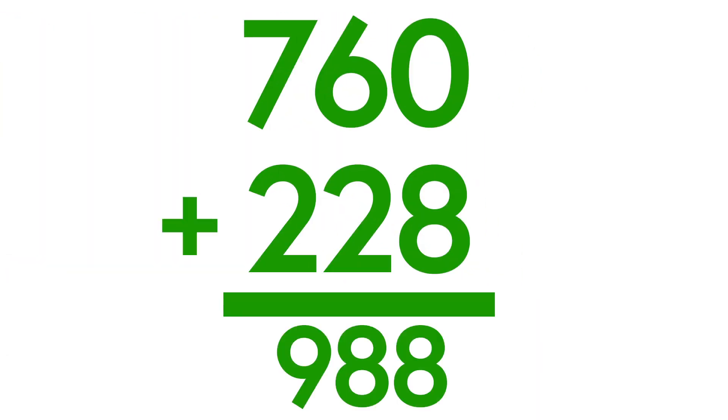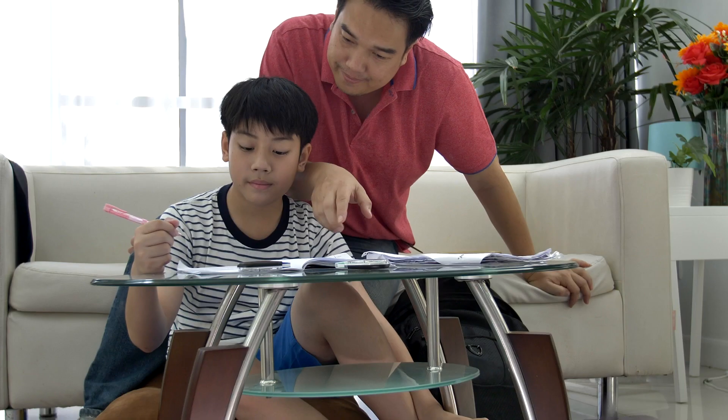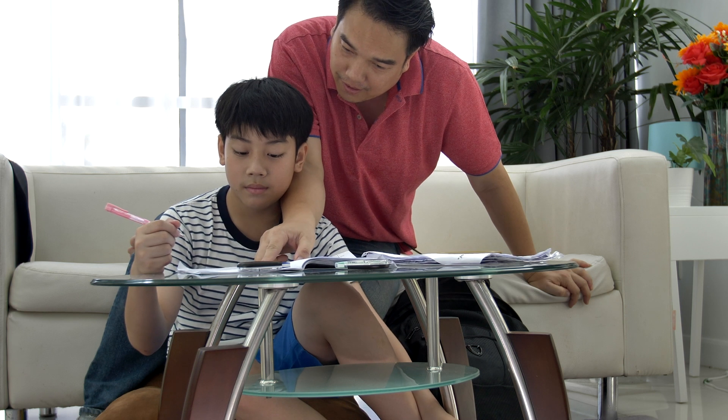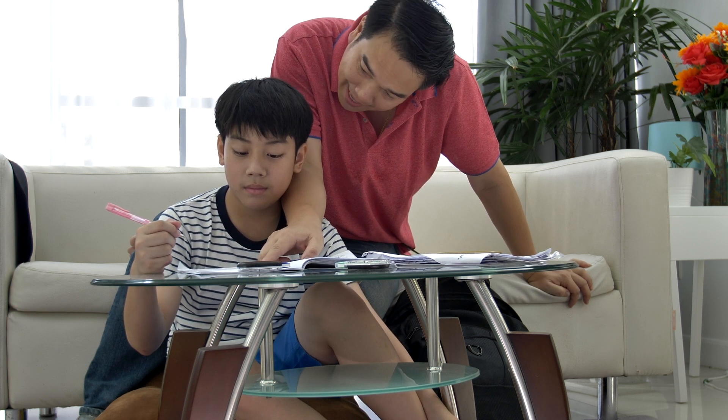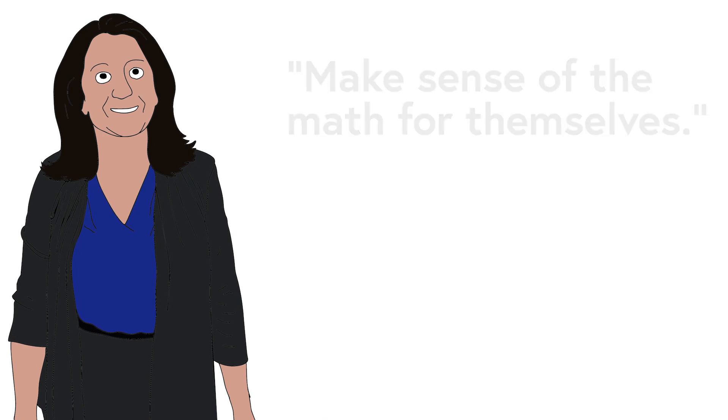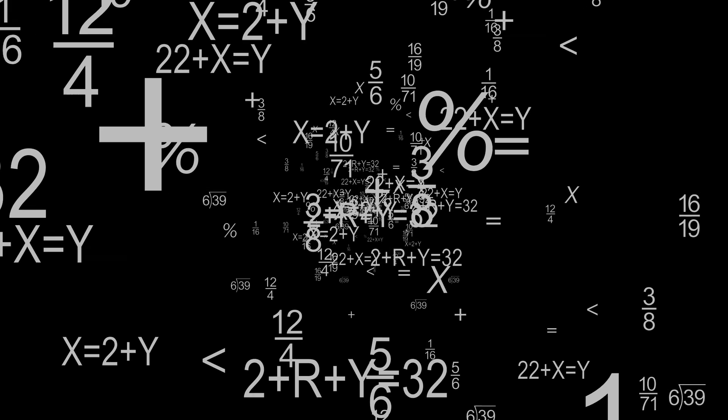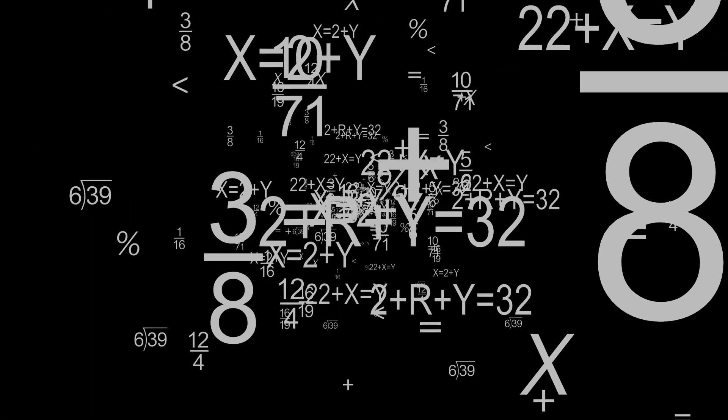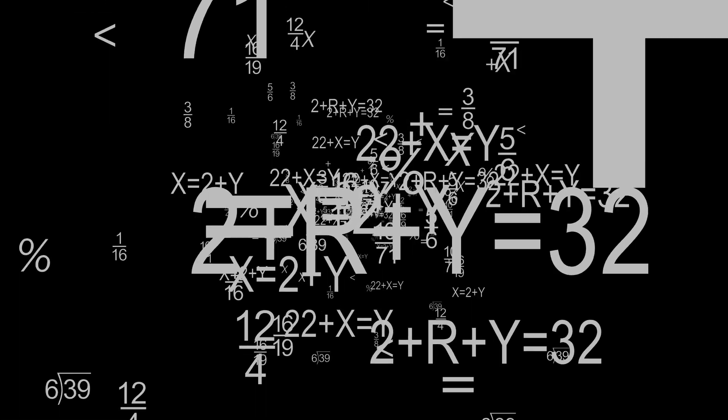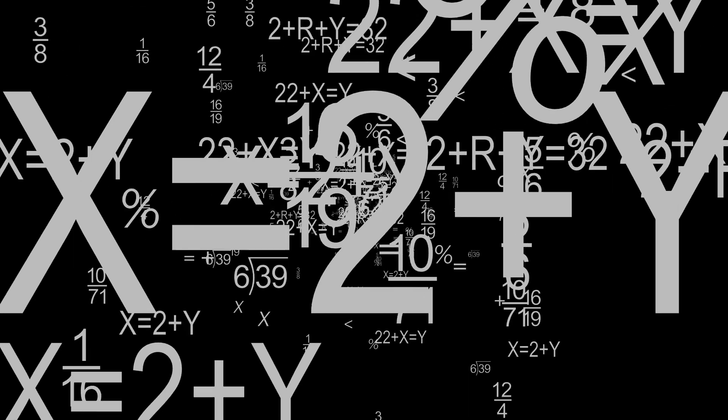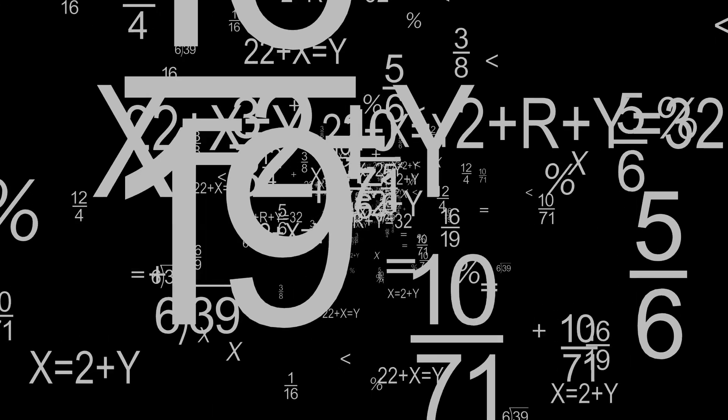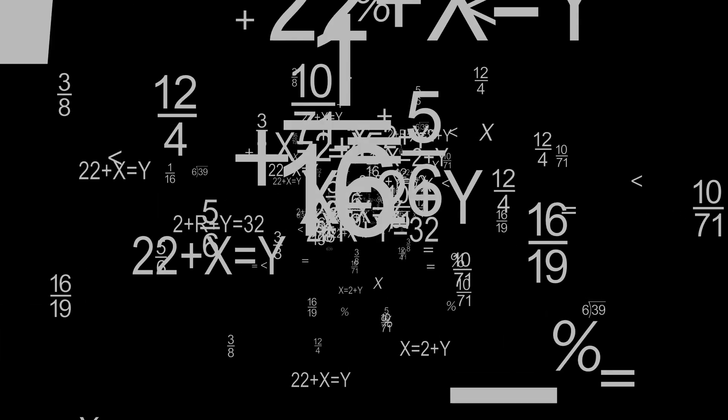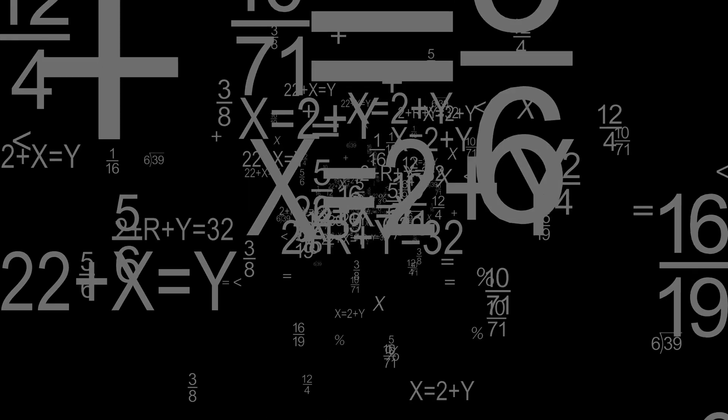Many parents are concerned about visualizing and taking these extra steps, but what we're really allowing students to do is make sense of the math for themselves. For those students who don't naturally think in these mathematical ways, hearing and seeing the mathematics enables them to be far more successful with higher level mathematics in high school and in college.